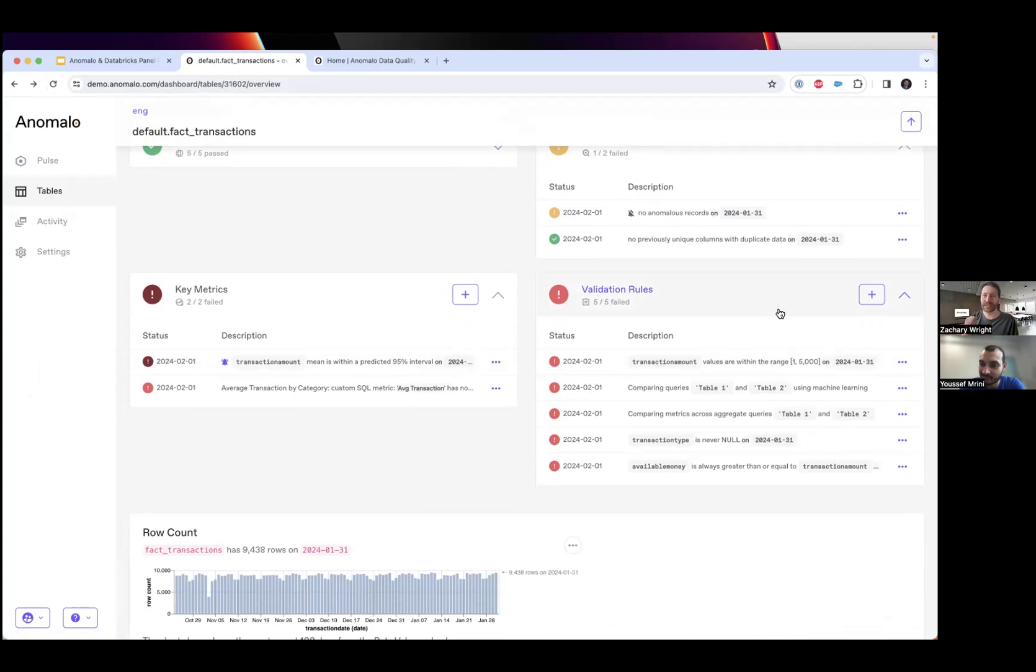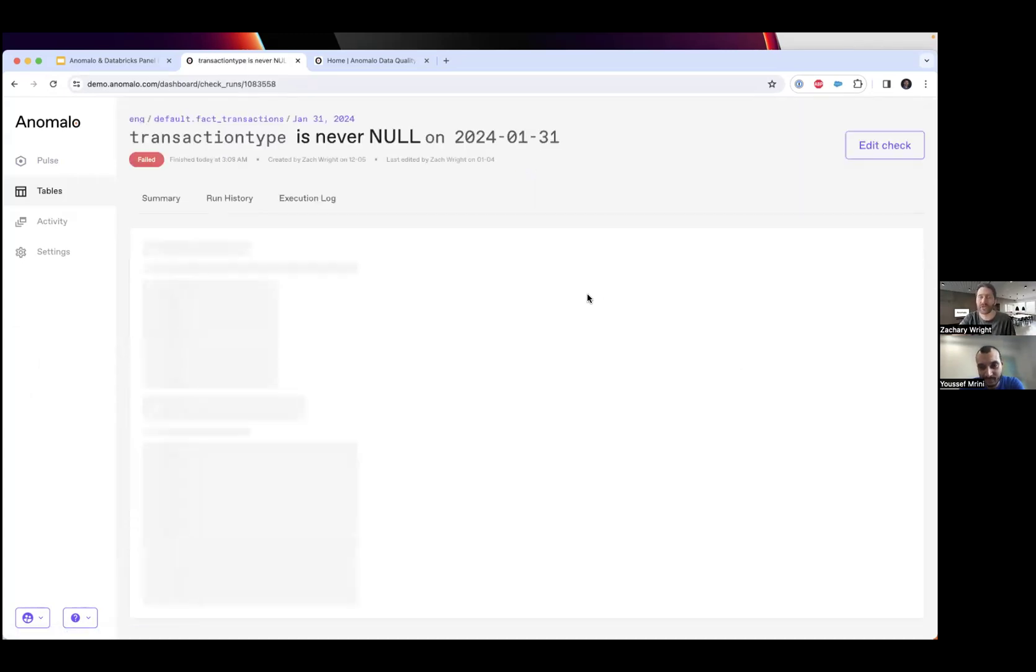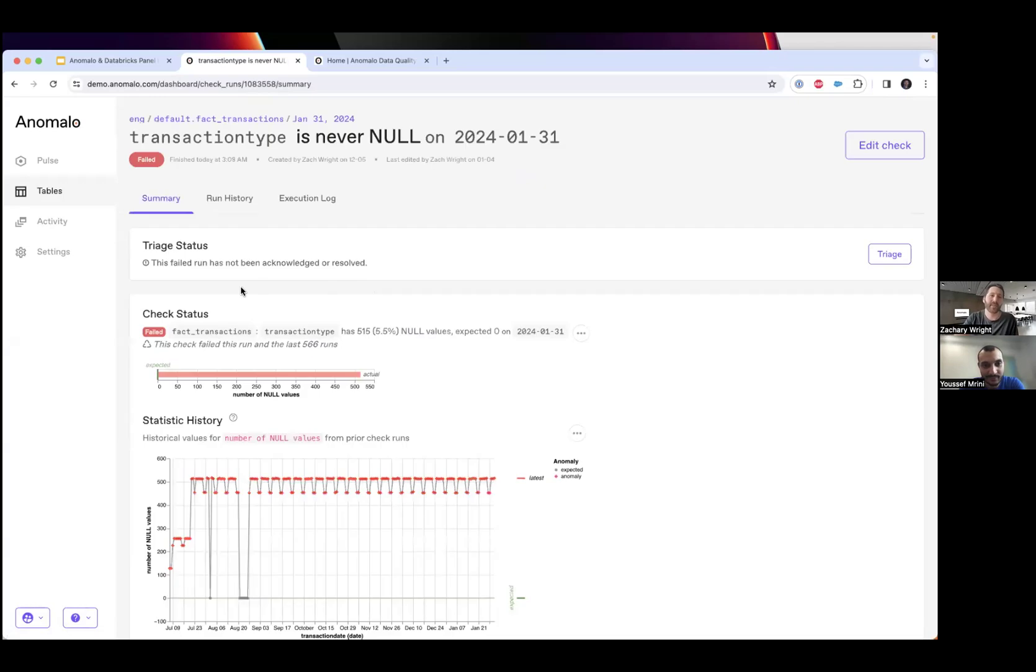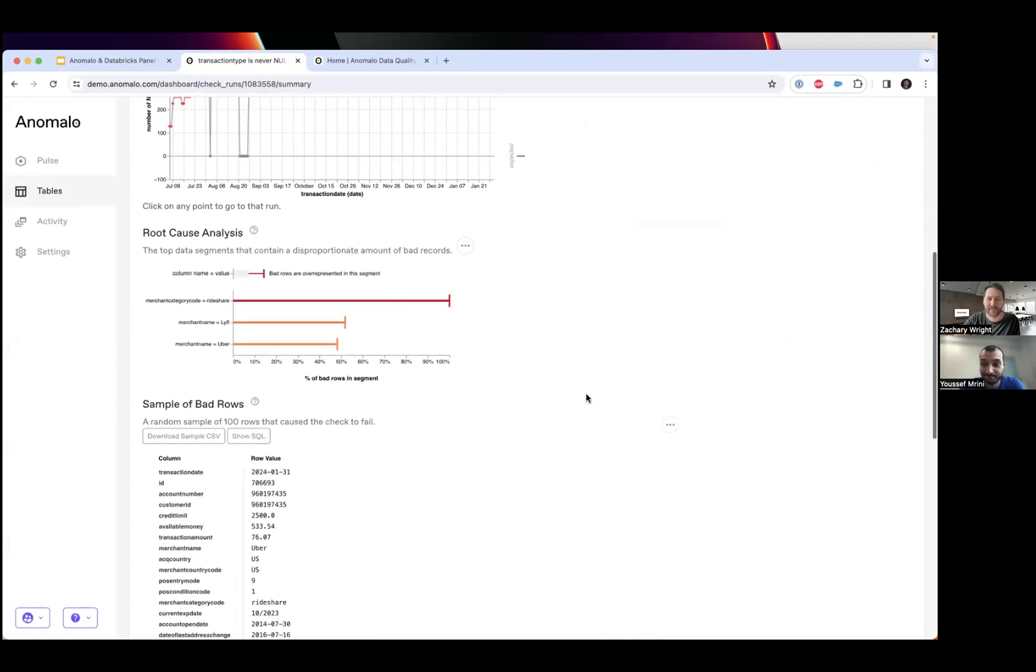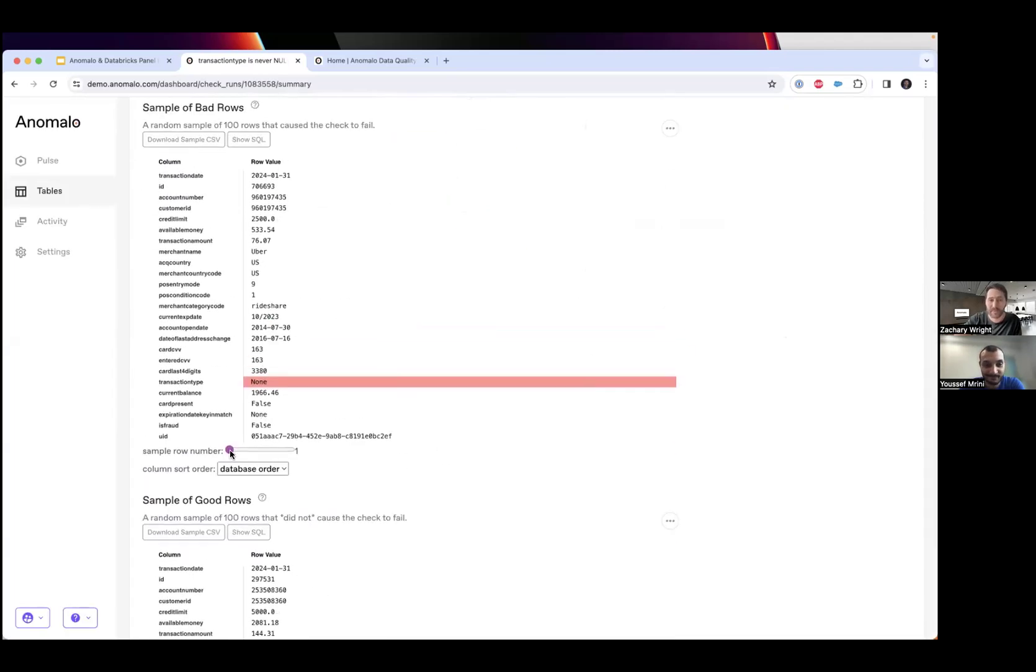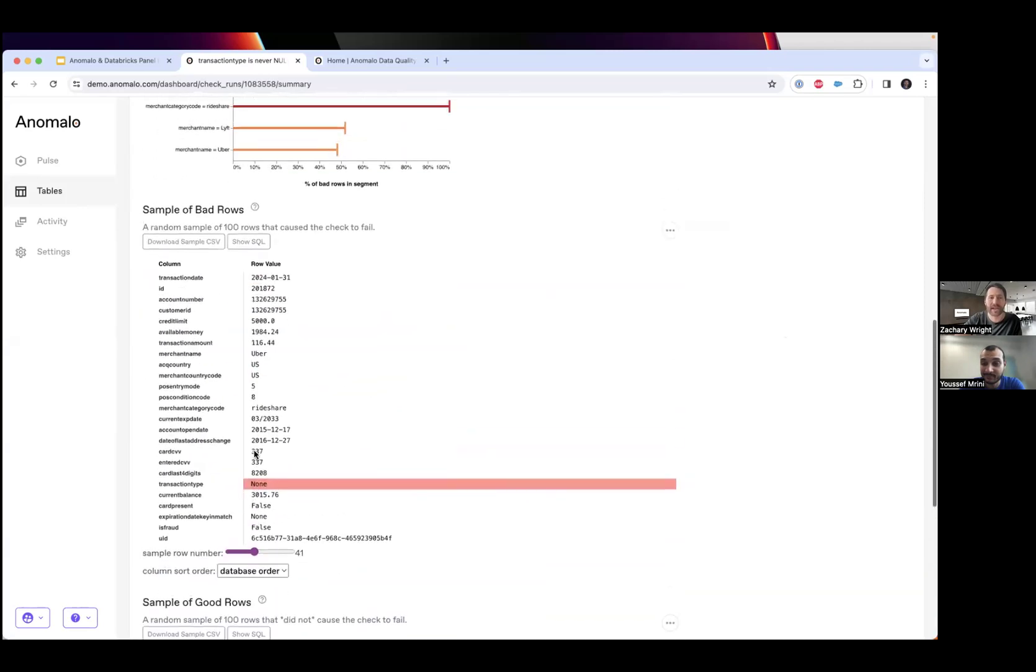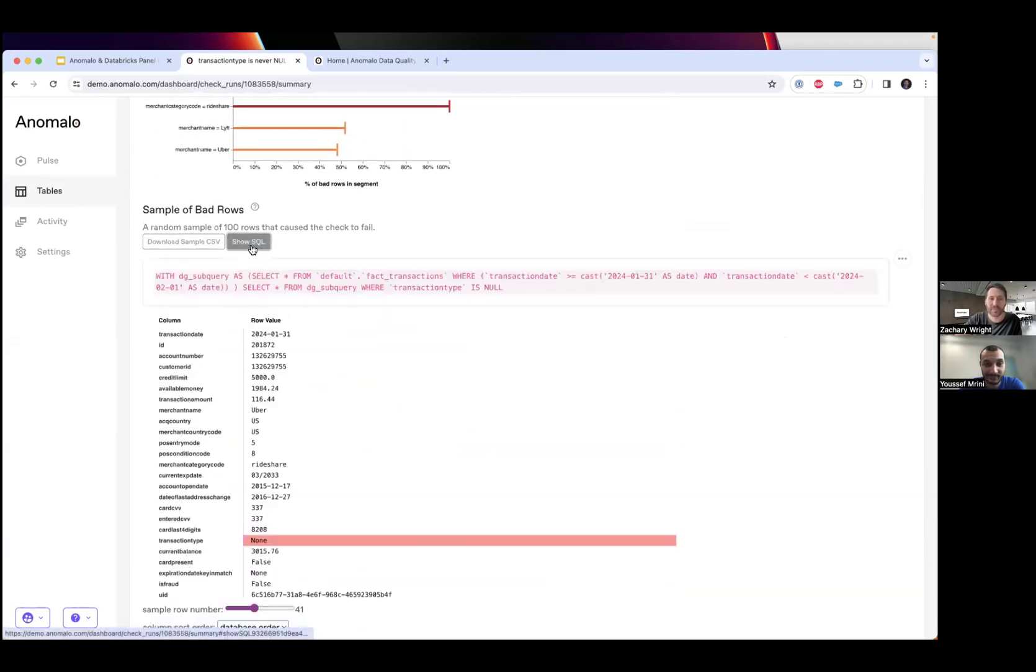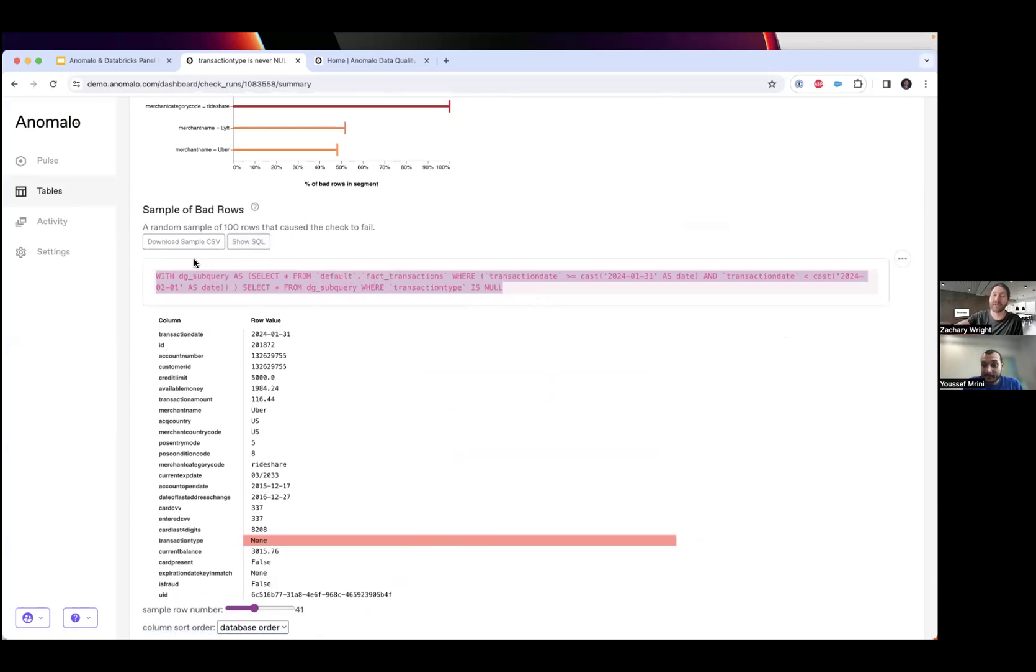Finally, validation rules - for the critical data elements we want to make sure every single value is following business logic. I set up a null check earlier. Again, this is no-code, same no-code library to make sure every single value in our column is not null, not just a significant spike. Anomalo found that 5% of the data in this column was null. If I scroll down, Anomalo gives me some sample bad records, some sample good records, and I can even expose the SQL to copy and paste this into Databricks and retrieve those bad records.